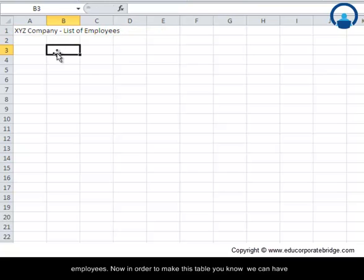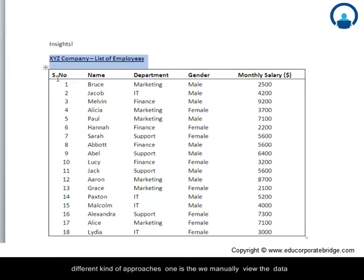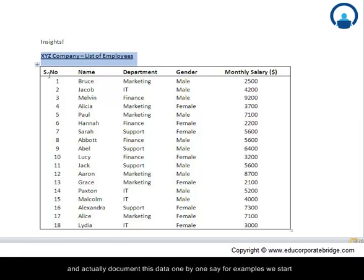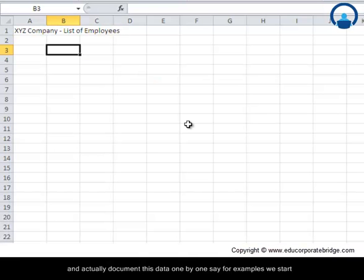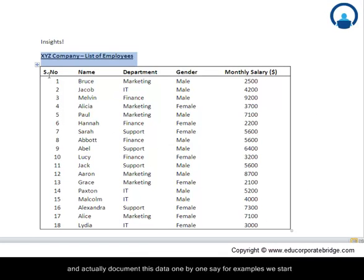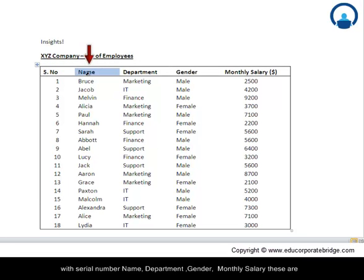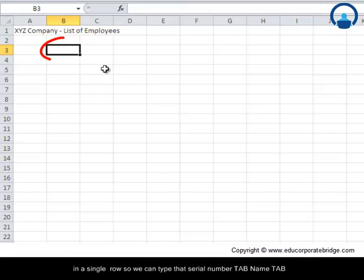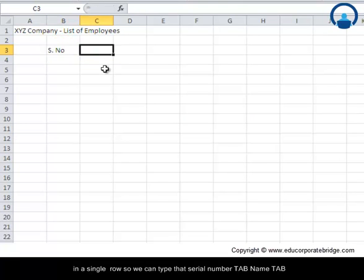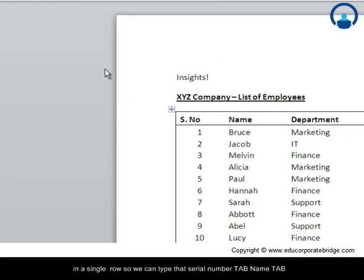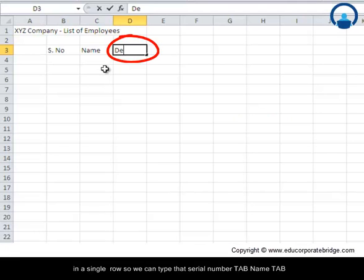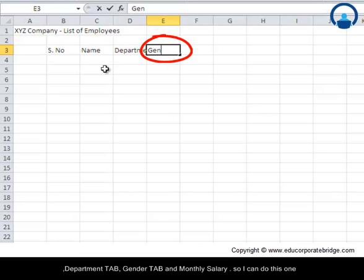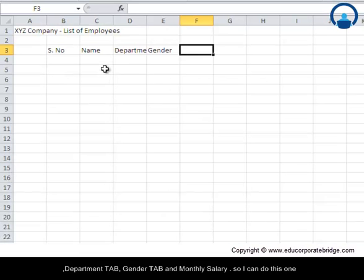Now in order to make this table, we can have different kinds of approaches. One is to manually view this data and document it one by one. For example, we start with serial number, name, department, gender, and monthly salary. These are in a single row. So we can type serial number, name, department, gender, and monthly salary.